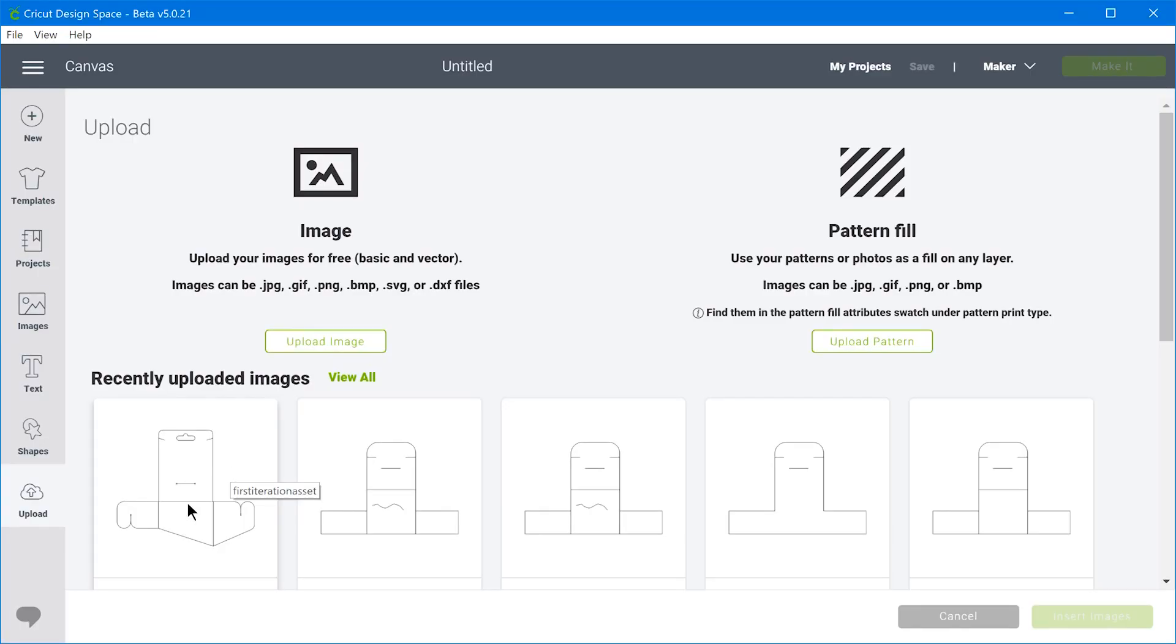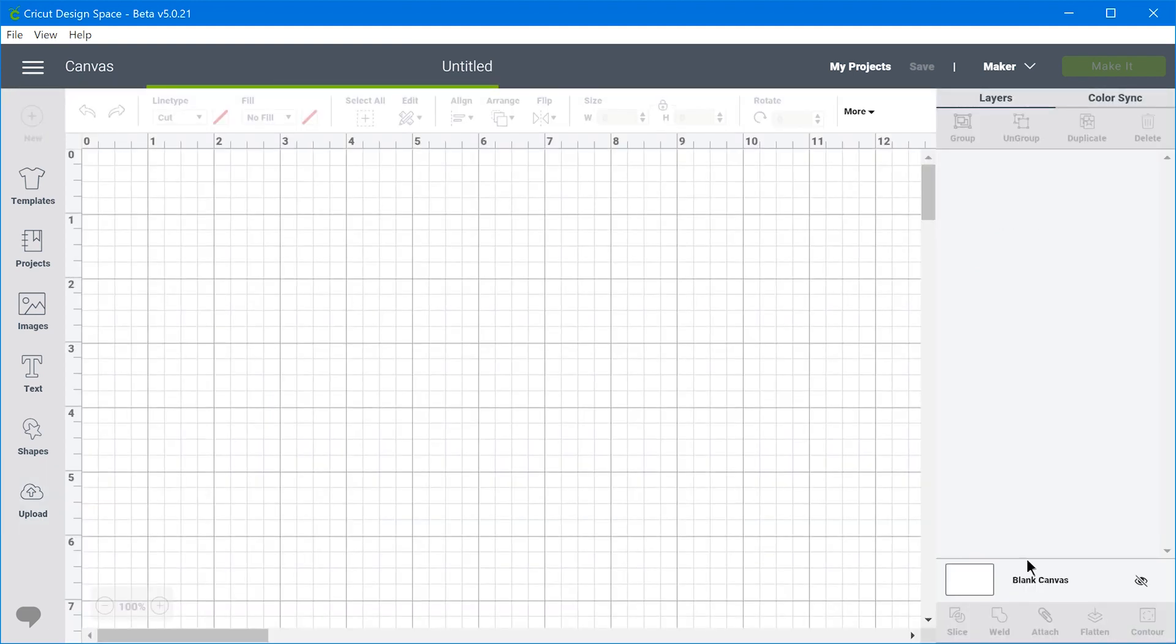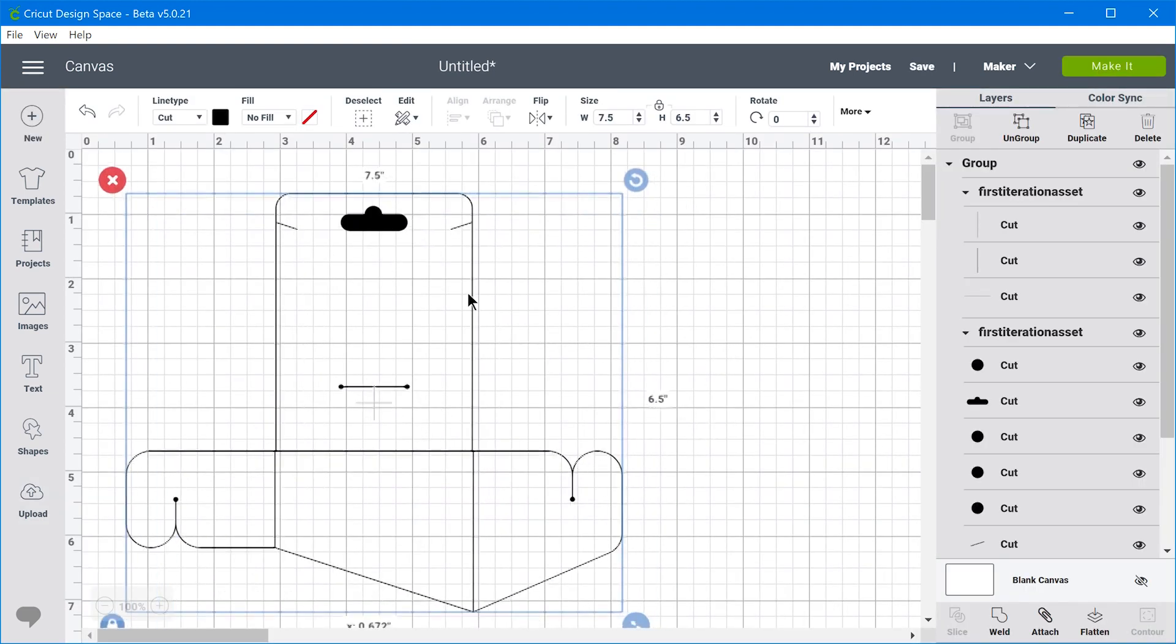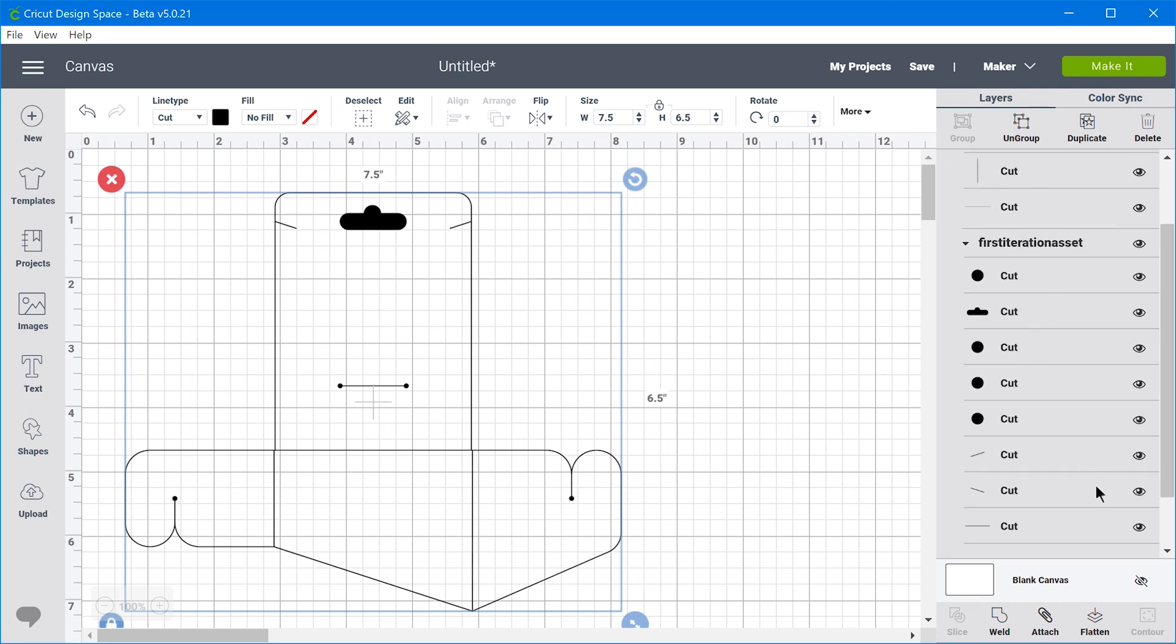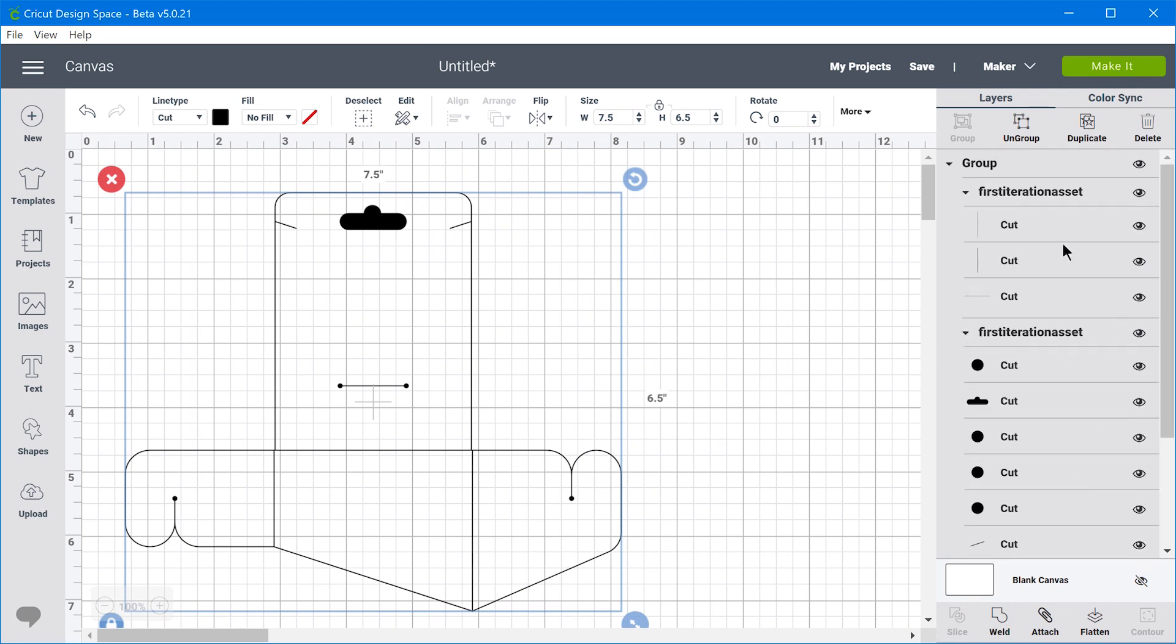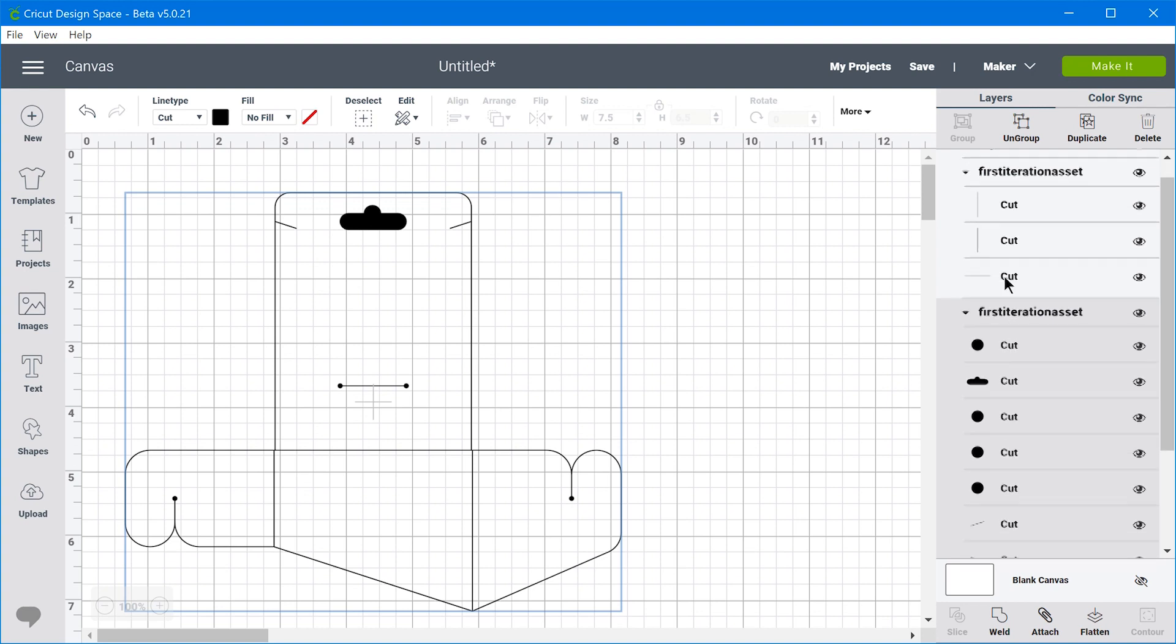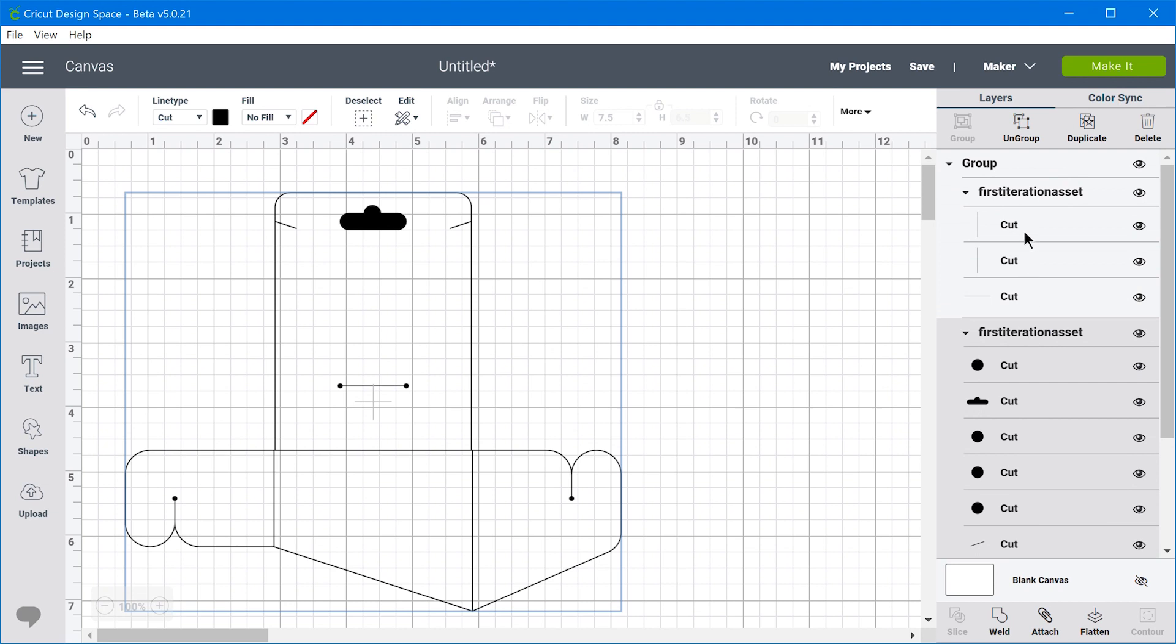So this is one of the iterations that I had created in SketchUp. And when you import it, all of the different entities are grouped by layer. And all you need to do is tell the software what you want the machine to do with those different entities.